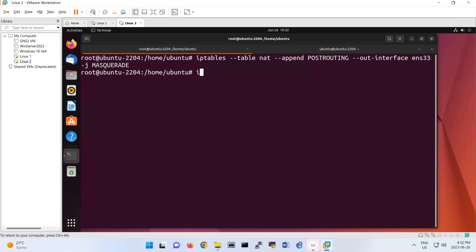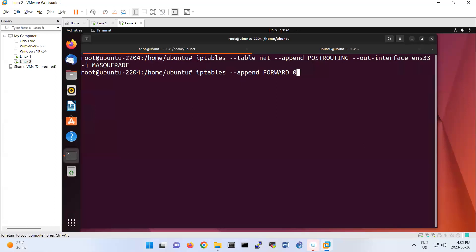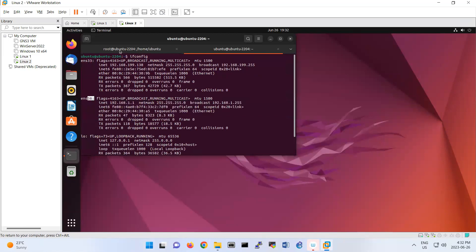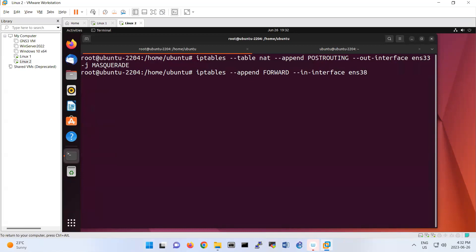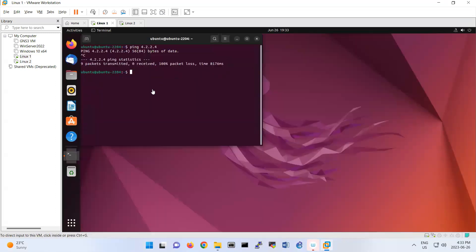Next, add another IP tables rule: iptables --append FORWARD. Specify the local interface with --in-interface ens38. This rule says packets coming from the local interface ens38 going out through ens33 should be accepted. Now if you come back to Linux One and run ping, it works — Linux Two is now acting as a router.